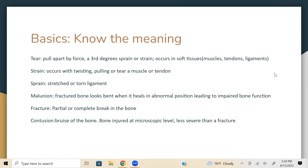Malunion is when the bones are fractured and look bent. Fractured bones look bent and they heal in an abnormal position, leading to impaired bone function. A fracture is a partial or complete break in the bone. Contusion means bruising of the bones, usually injured at the microscopic level, and it is less severe than a fracture. A sprain is an injury to the ligaments connecting bone to bone in a joint resulting from a twisting motion and can cause joint instability. A strain is an injury to the muscles and tendons that attach a muscle to the bone.